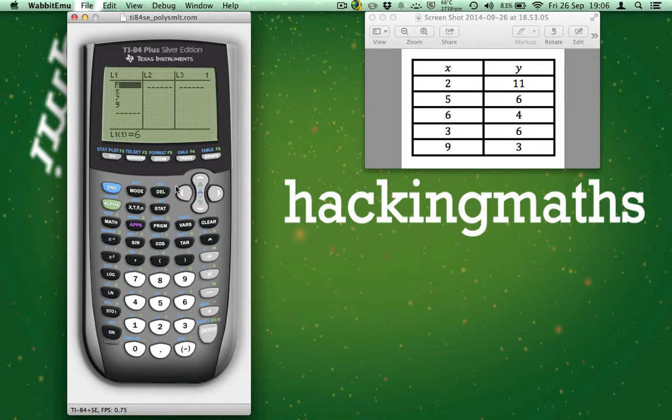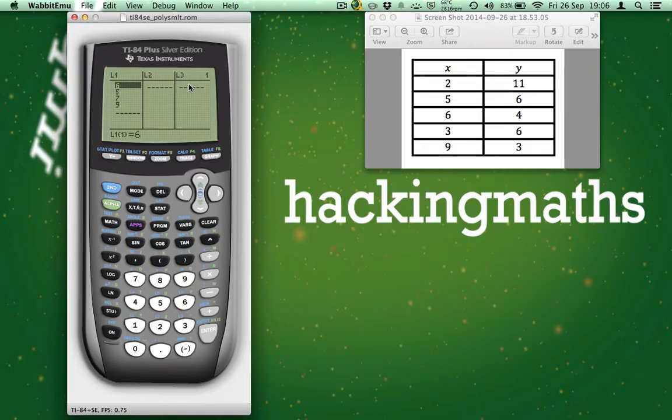You can see we have L1, L2 and L3 visible. These relate to the first, second and third lists respectively. There are 6 lists, however the calculator only displays 3 at a time.